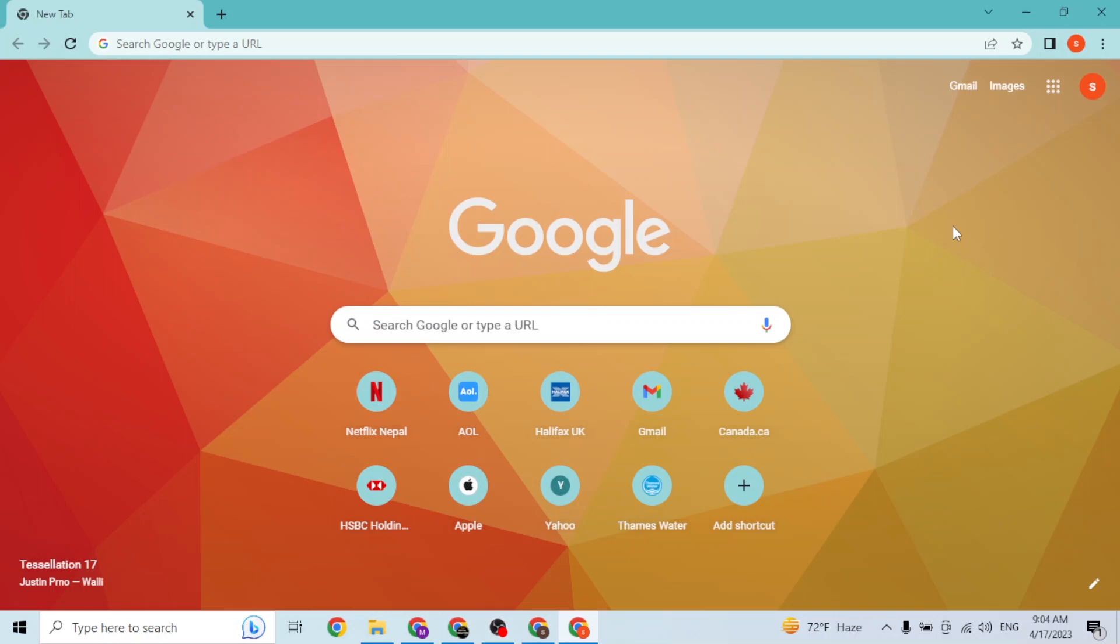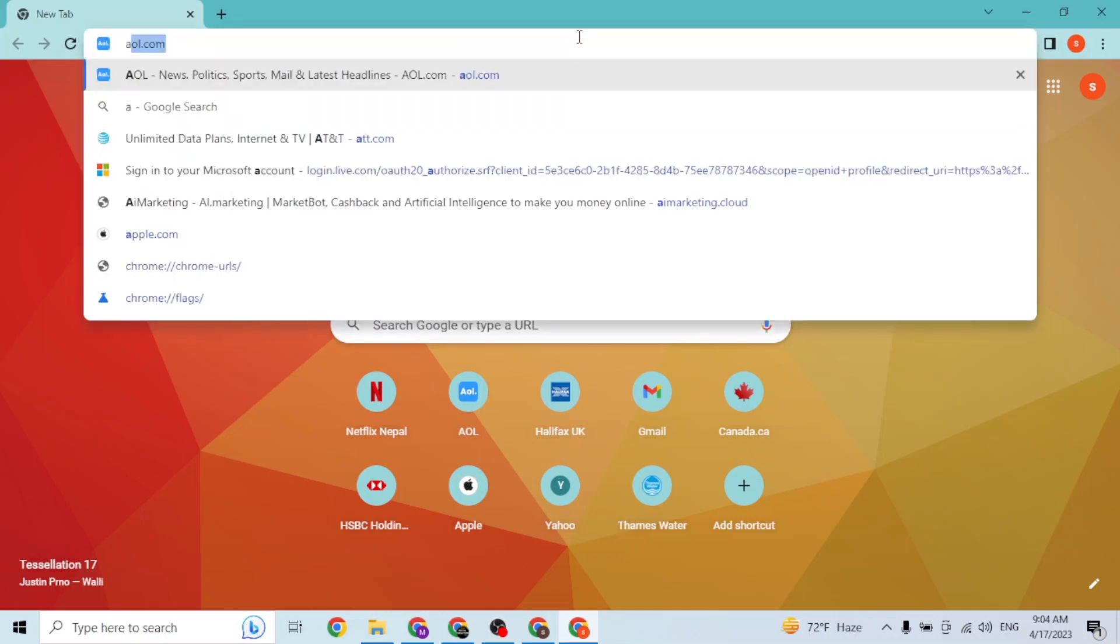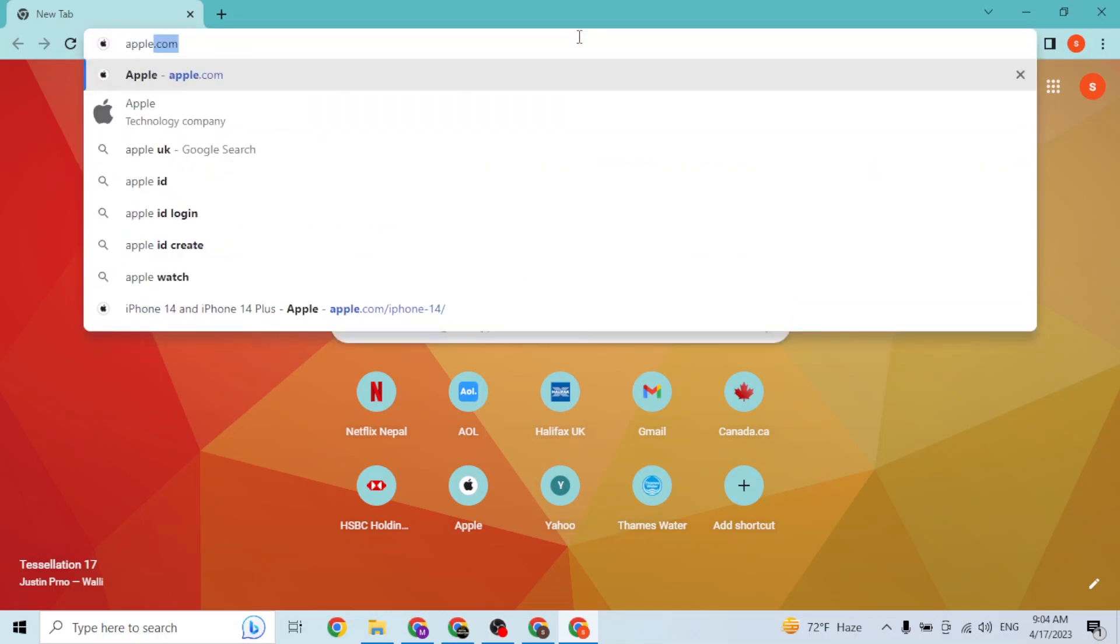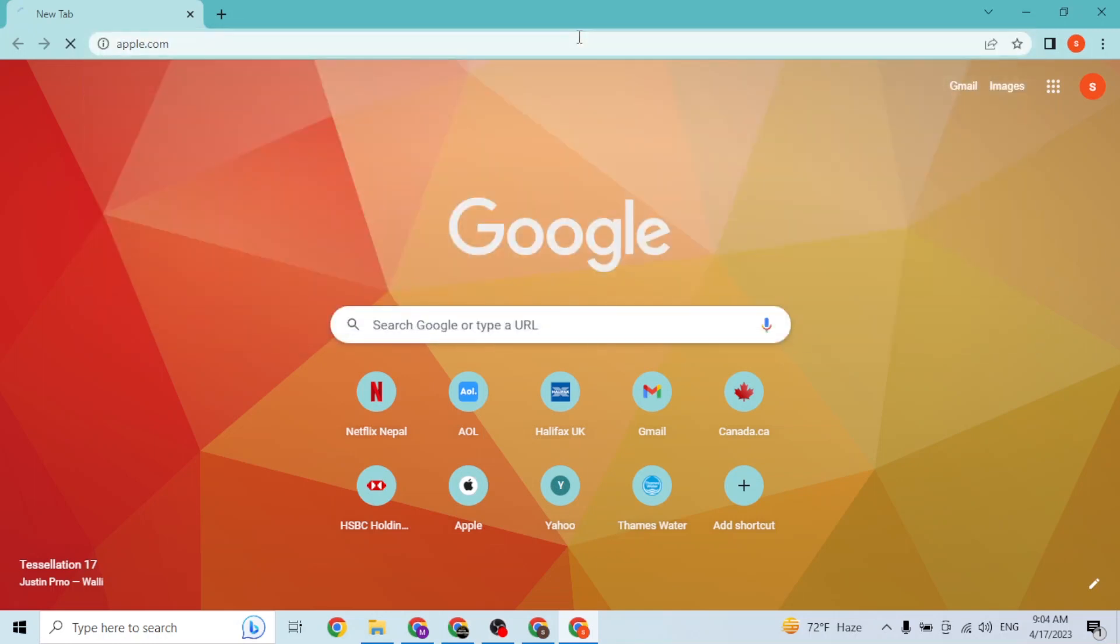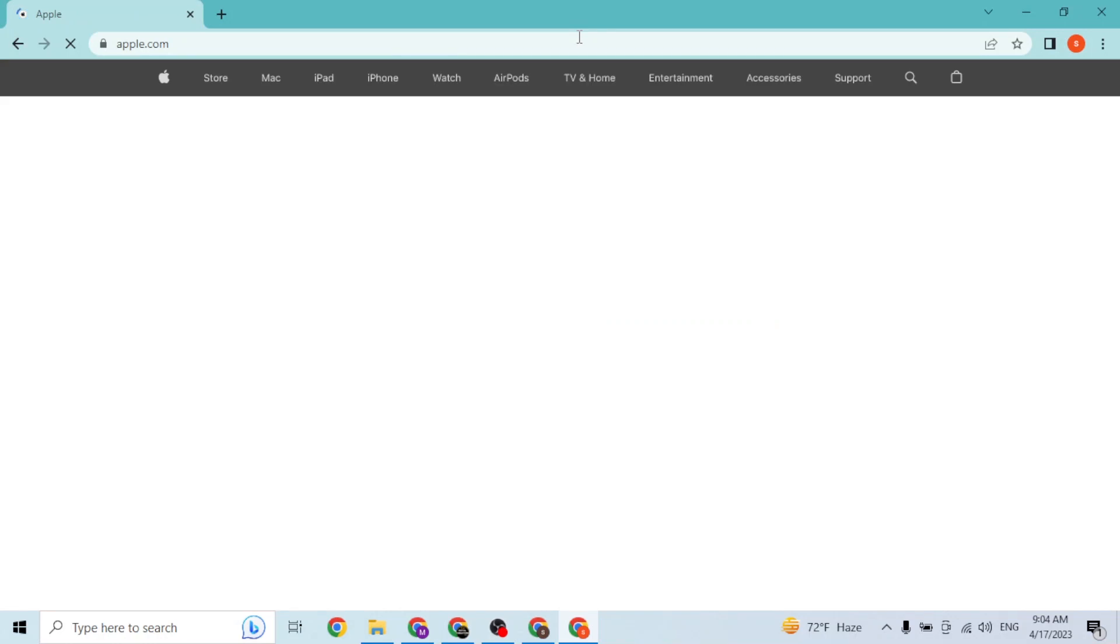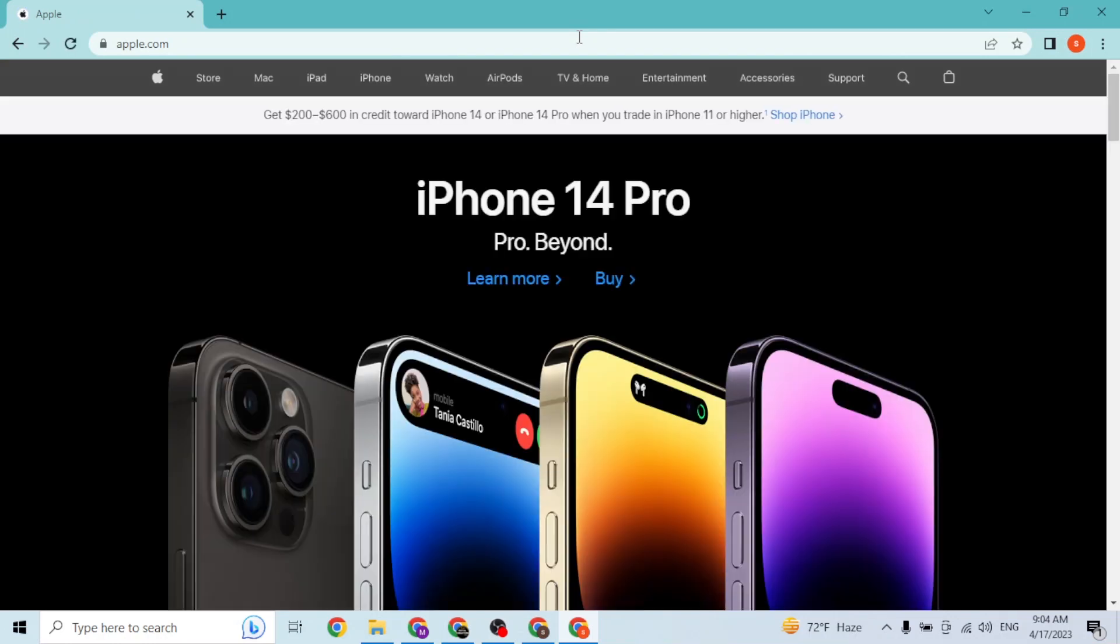As I've already opened Google Chrome, on the search bar click over there and type in the address apple.com like this and hit enter. Then you'll be directed to the home page of Apple.